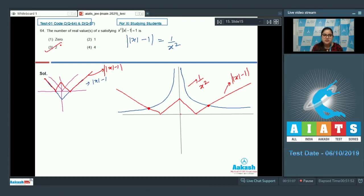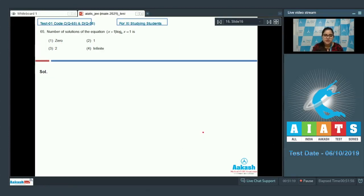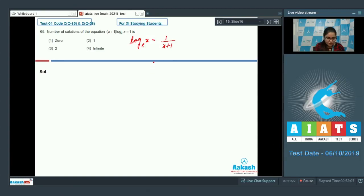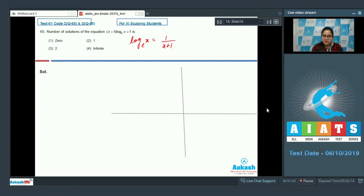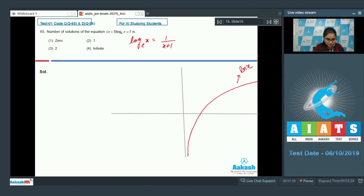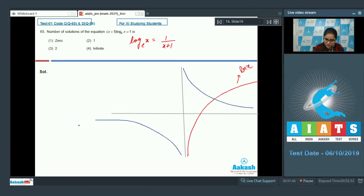Question 65: find the number of solutions of ln(x) = 1/(x+1). Draw the graph of ln(x) and the graph of 1/(x+1). Both graphs intersect at only one point, so the number of solutions is 1, and option number 2 is the correct answer.